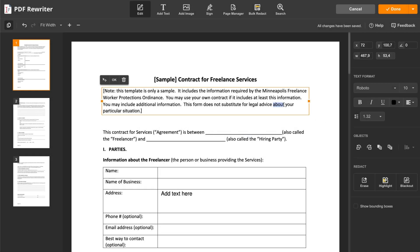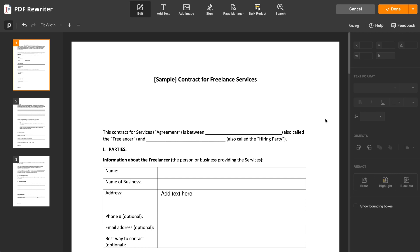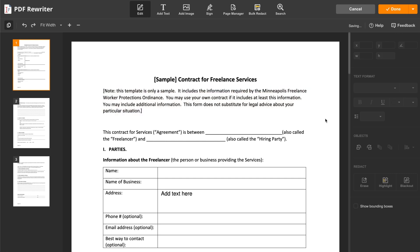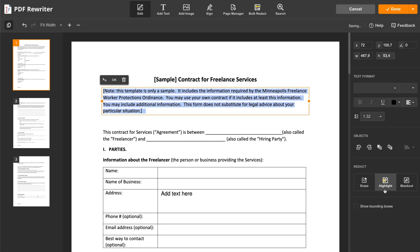Quickly erase unnecessary content, highlight important data with various colors, and black out sensitive details.